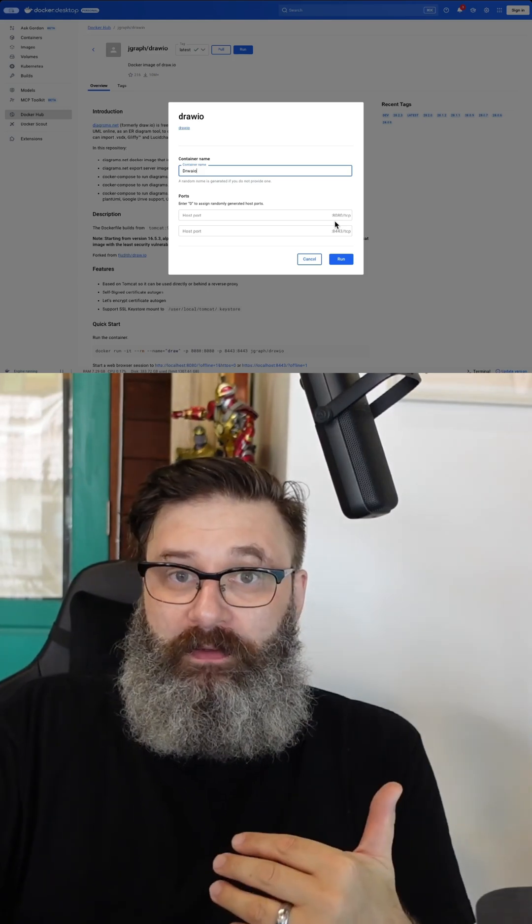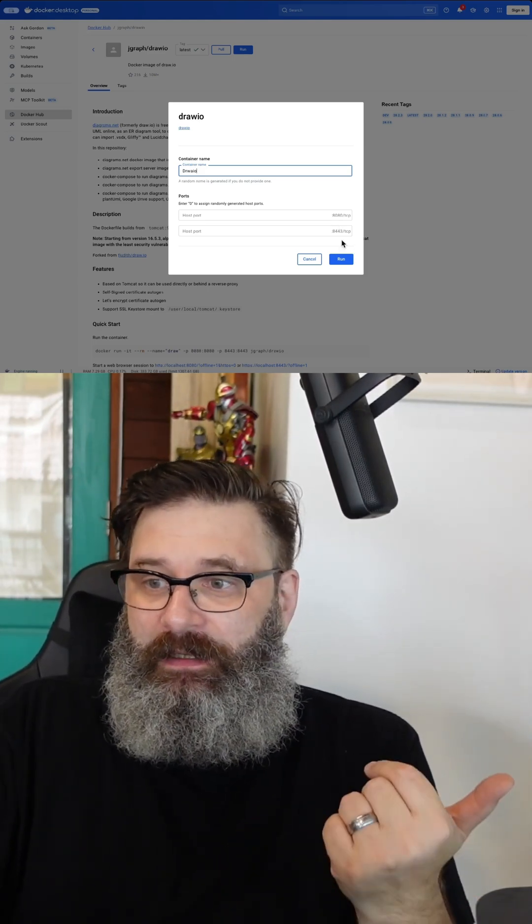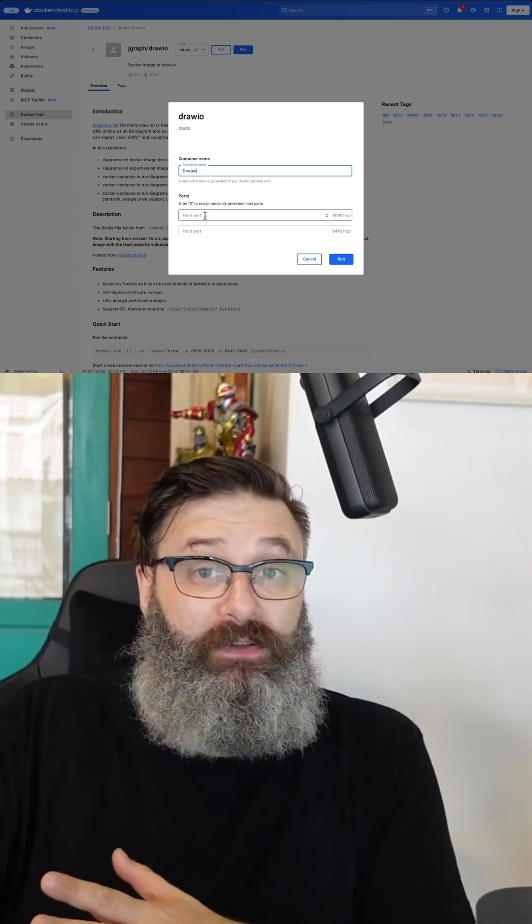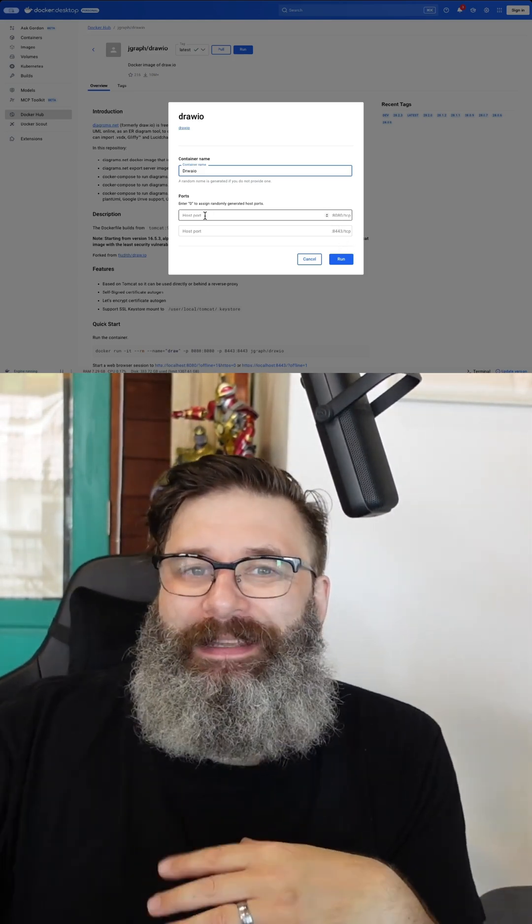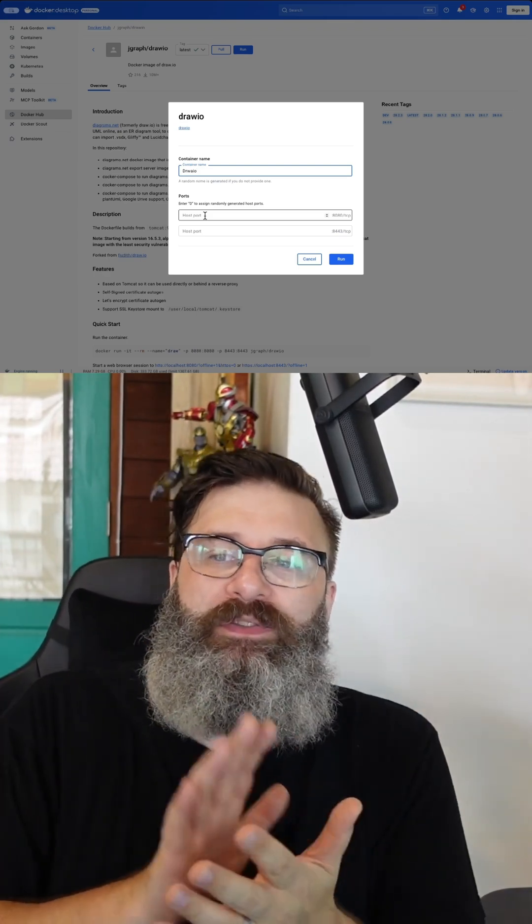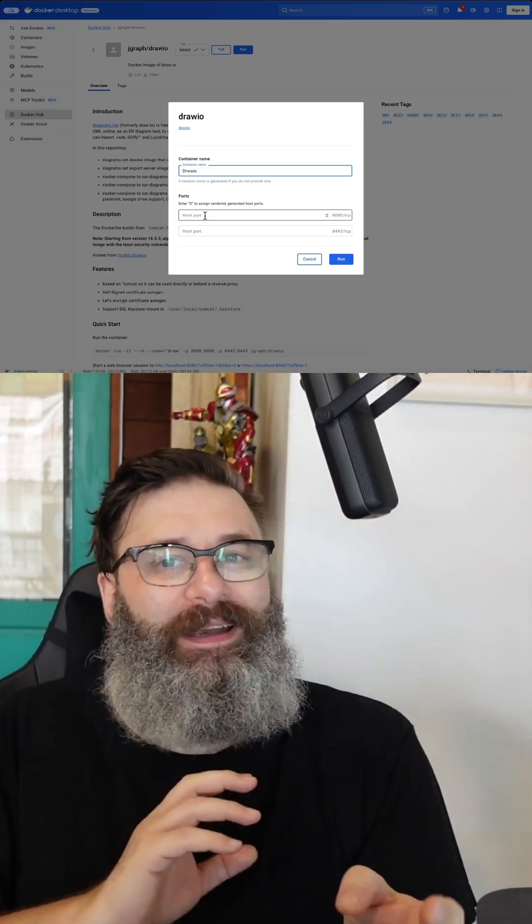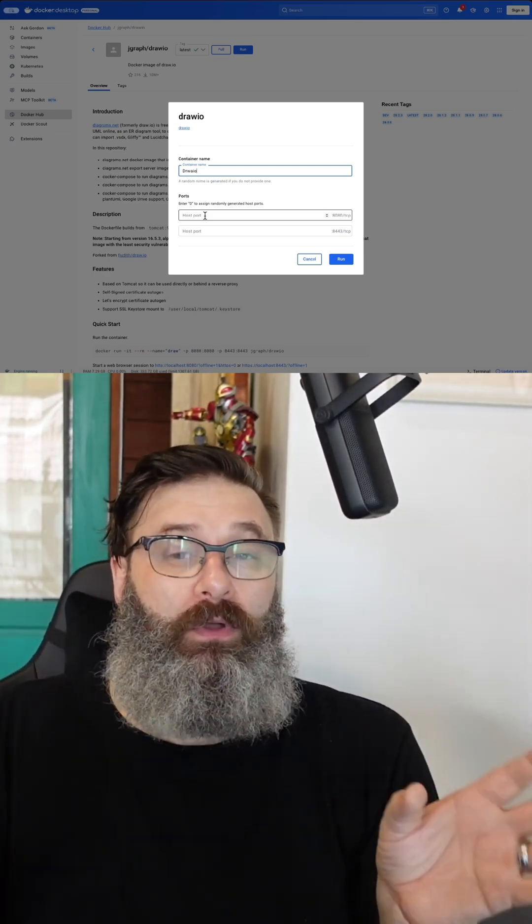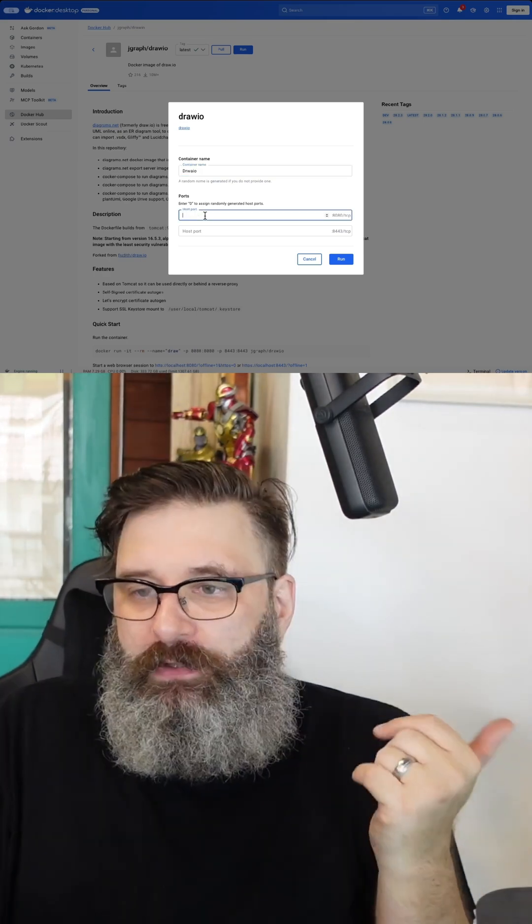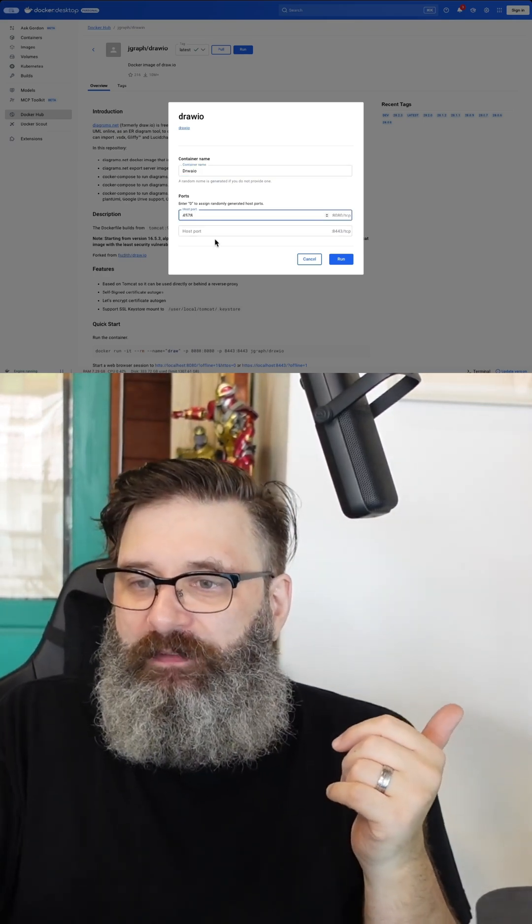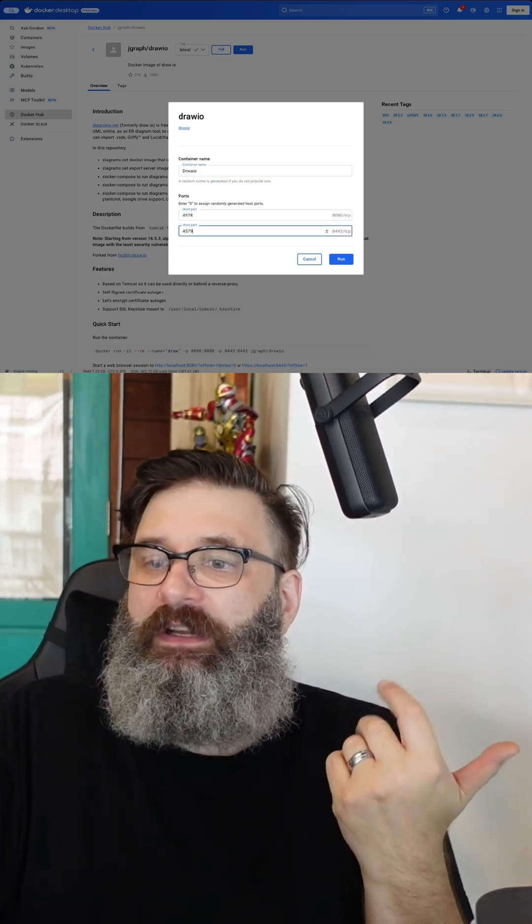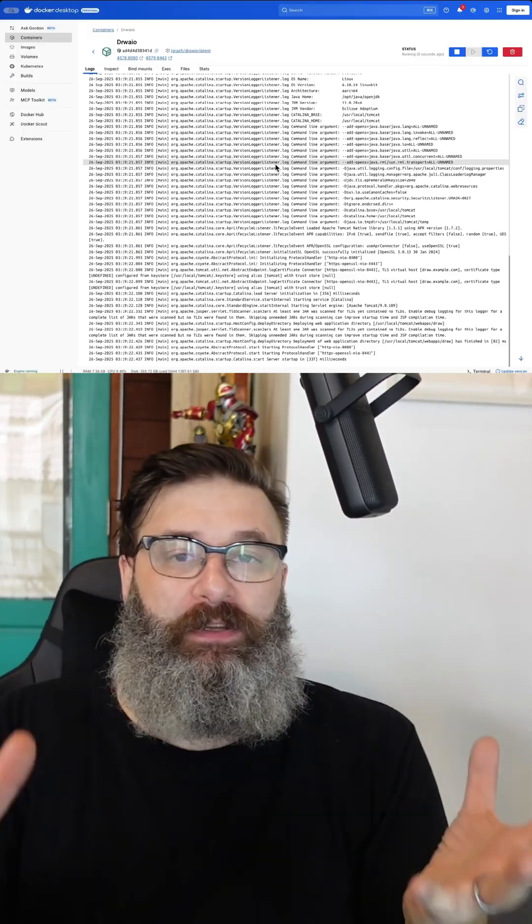So it will default ask if you want to use 8080 and 8443. You can use those. I personally try and stay away from the default because when you start adding new apps, you need them all on a different port. So you can just add something like 4578 and then 4579. That's fine. Click run.